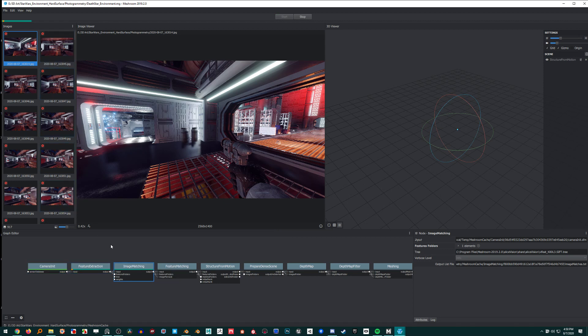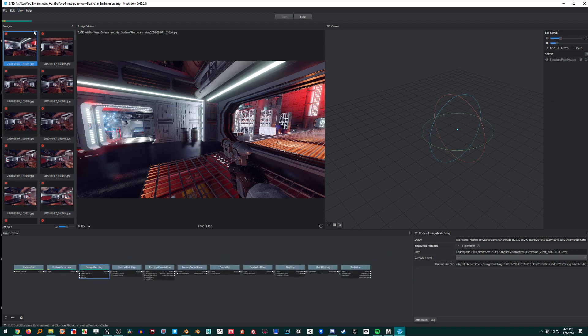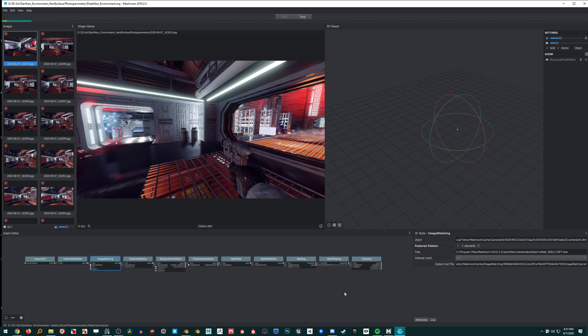So this bar on the top tells us its progress. Green is everything done, orange is what it's working on now, and everything up to the blue is where it's going to go. So eventually it'll go all the way to the end, and that's this whole process here.